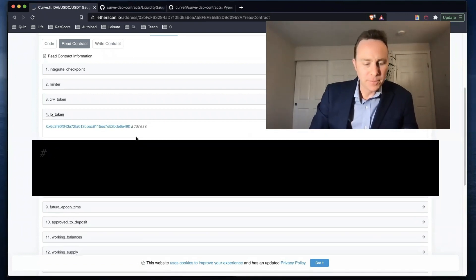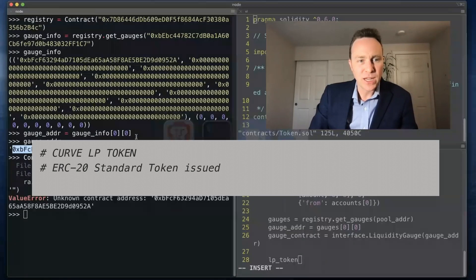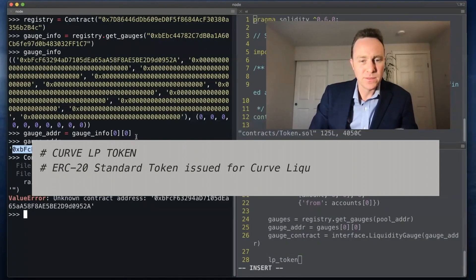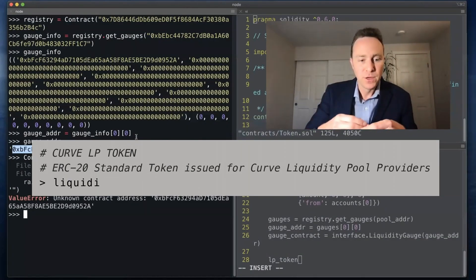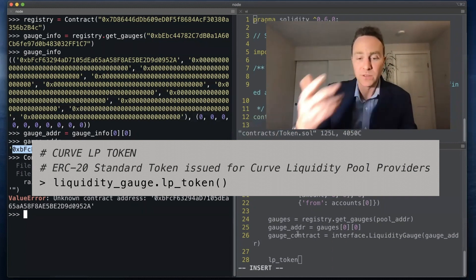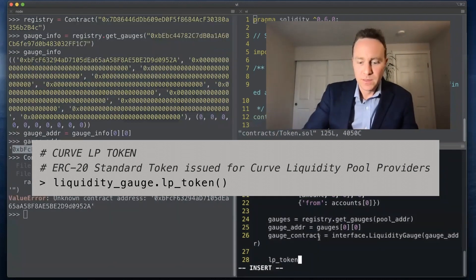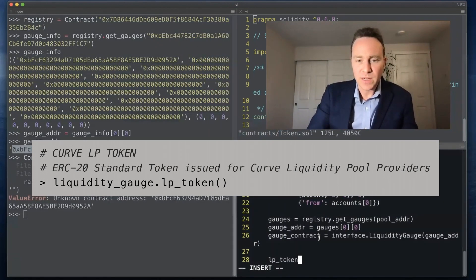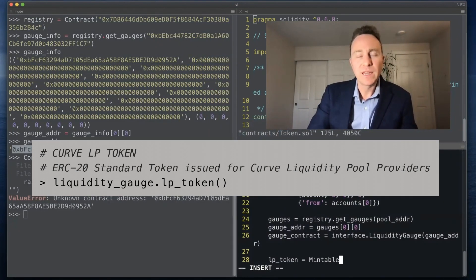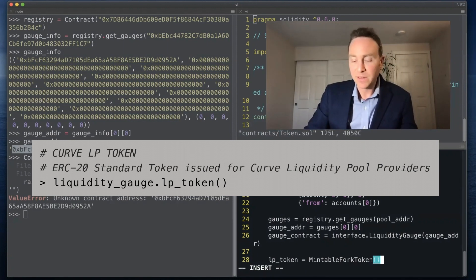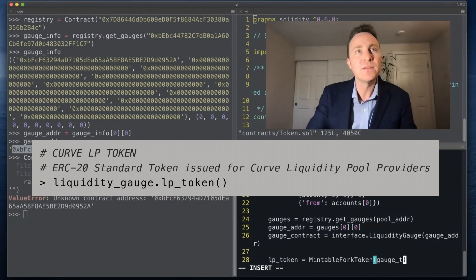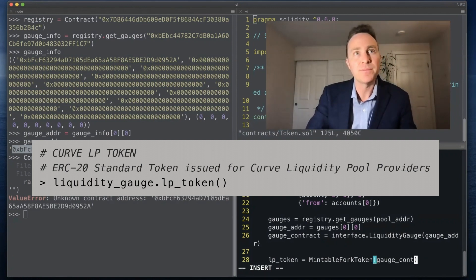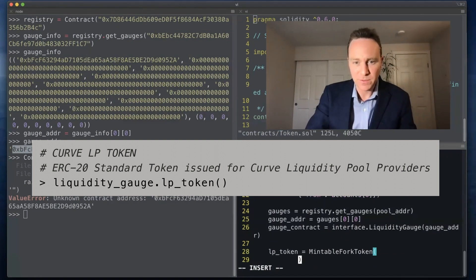The lp_token is essentially the contract which handles once we've deposited mine the three pool we get a credit as this lp_token and the lp_token is what ends up getting transferred to the contract when we stake it in the gauge. Again we're going to use the mintable fork token to create a hypothetical token that functions the exact same. And we're going to pull this address by interfacing with the gauge contract.